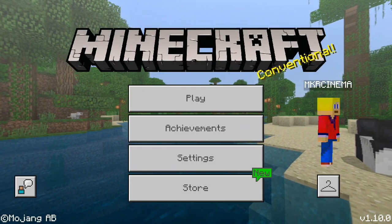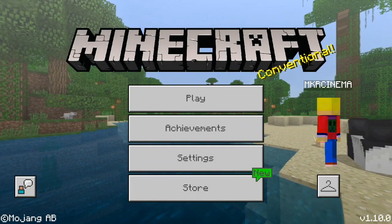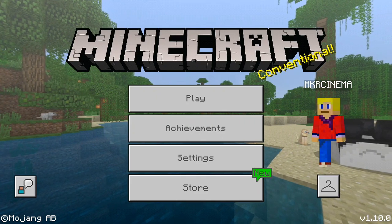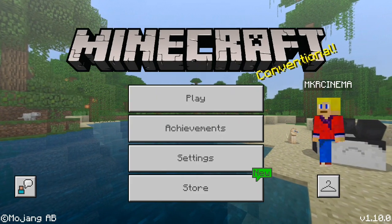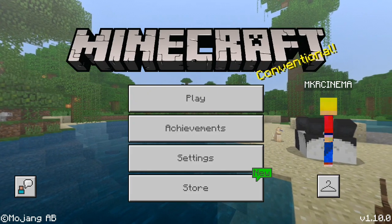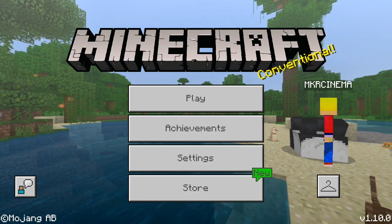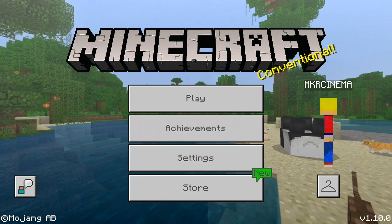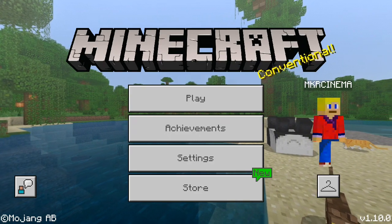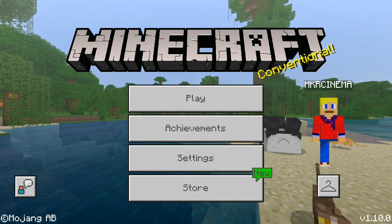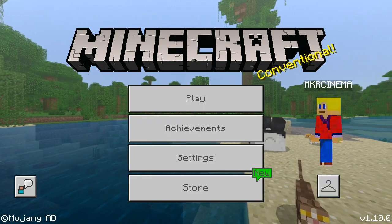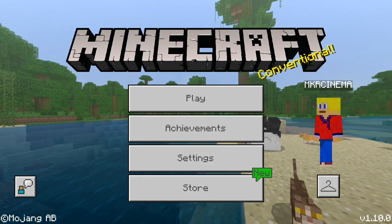What is going on ladies and gentlemen, welcome back to another Minecraft video on our channel. Today we're gonna be showing you how you can run mods or mod scripts on the latest version of Minecraft. As you can see over there, it says version 1.10.0 — that is the version we're working with.